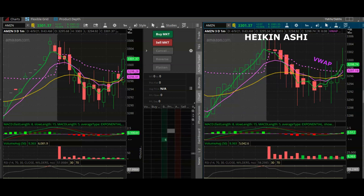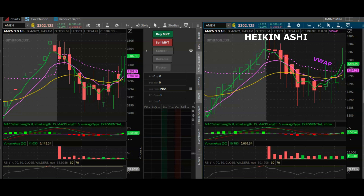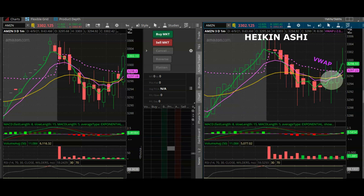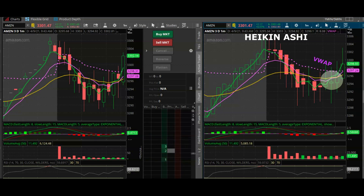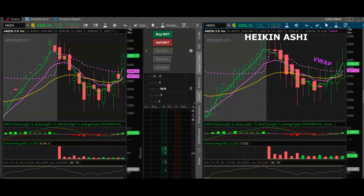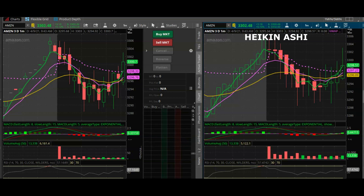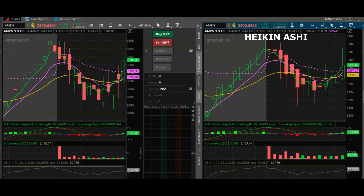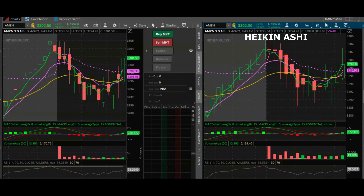Moving averages have all crossed back up again, so all I would wait for would be a second one-minute candle to close above the VWAP and then I'll enter into this trade.